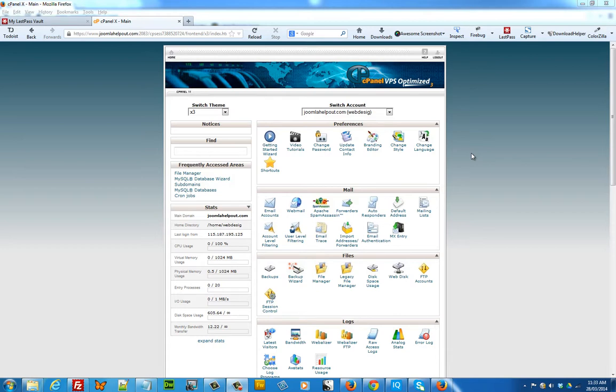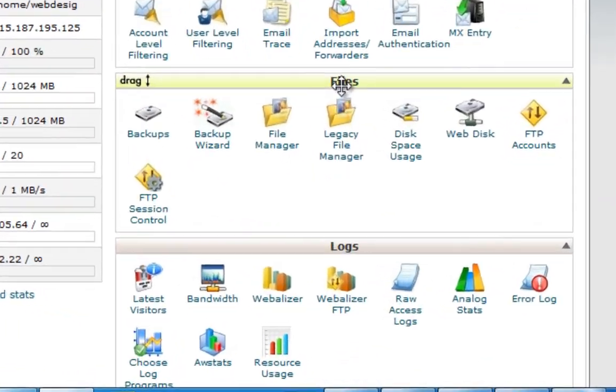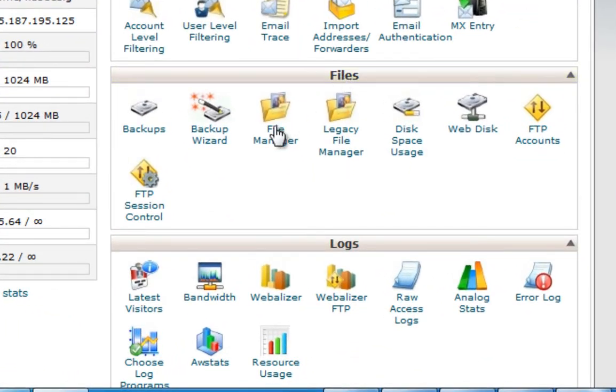Okay, I've logged into cPanel and by default this is the page that I see. What you need to do is browse to Files, File Manager and click on that folder.